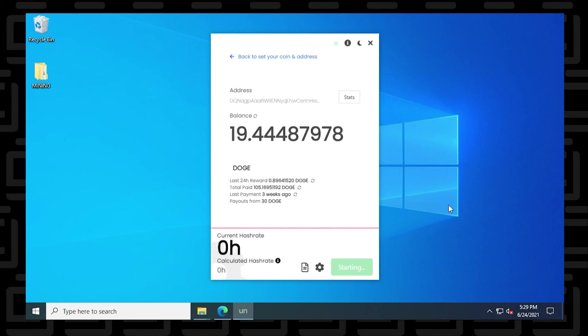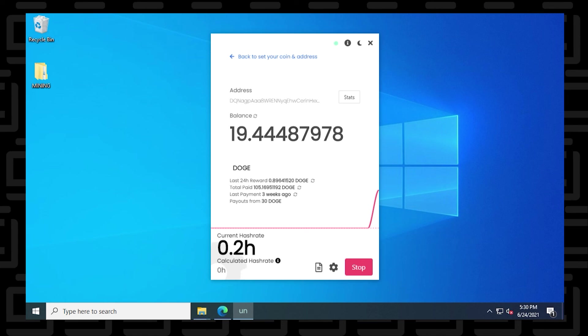There we go. So the miner has begun. We'll get a hash rate in just a few moments here and we can continue. And there we go. So the miner has begun. It'll start. That hash rate 0.2 is pretty low, but that'll increase over time.